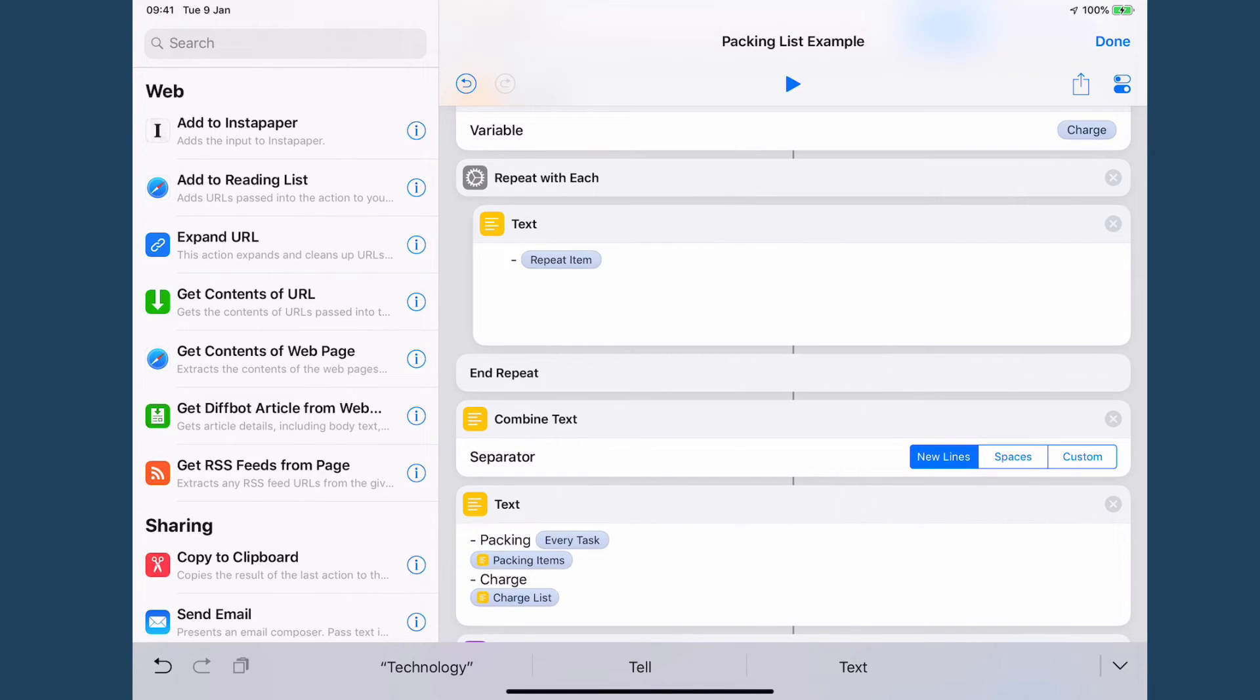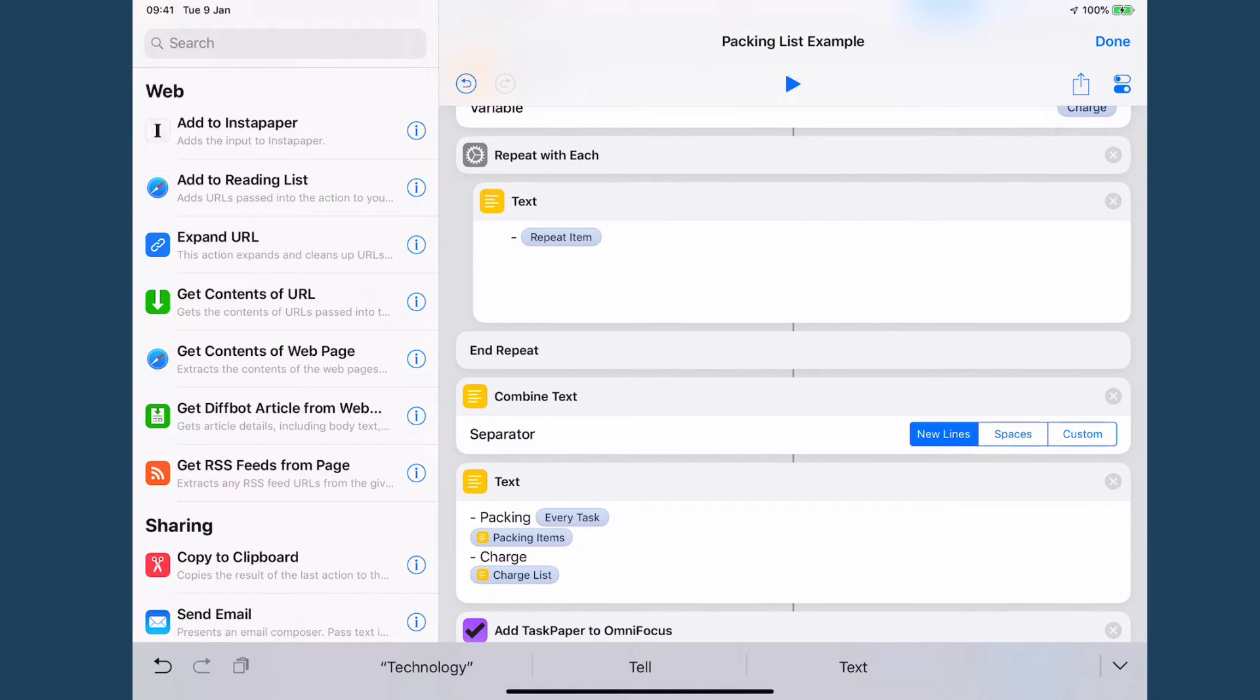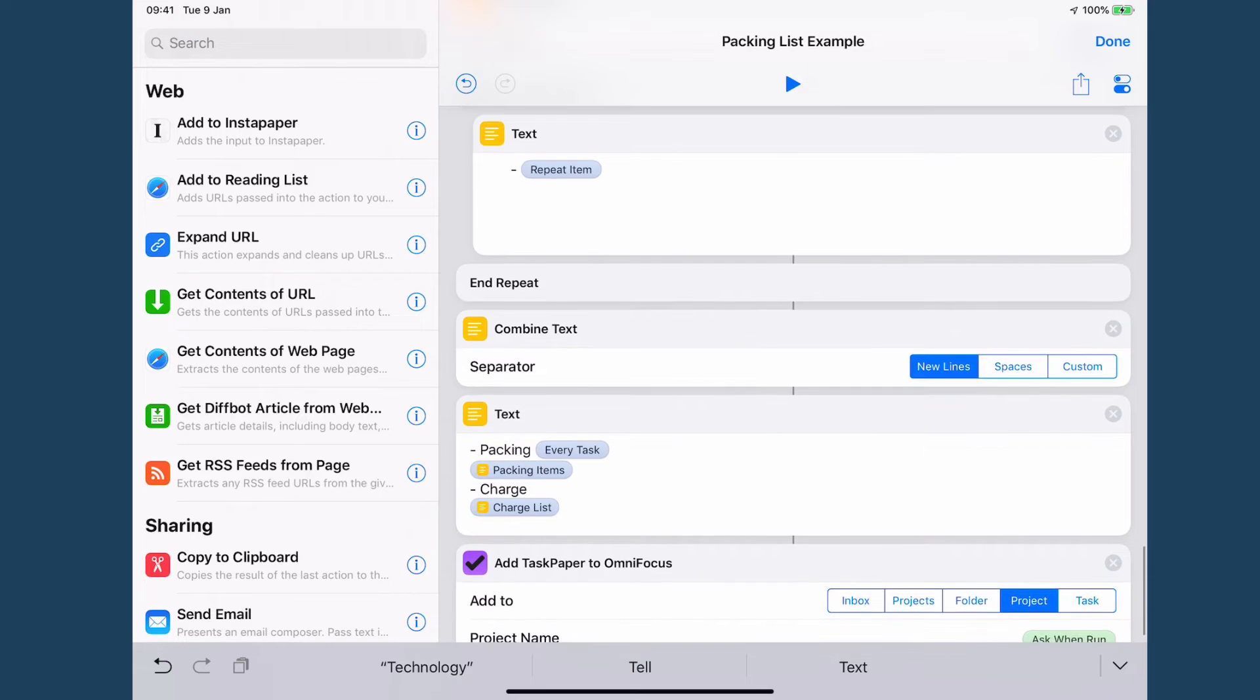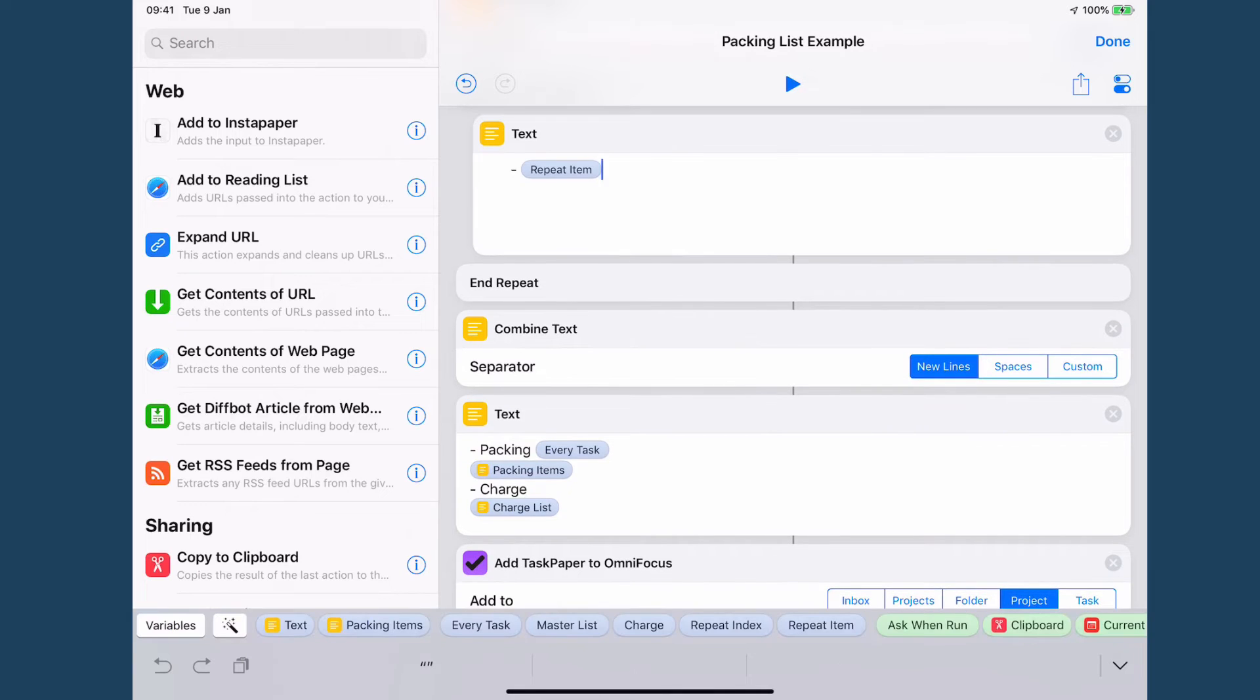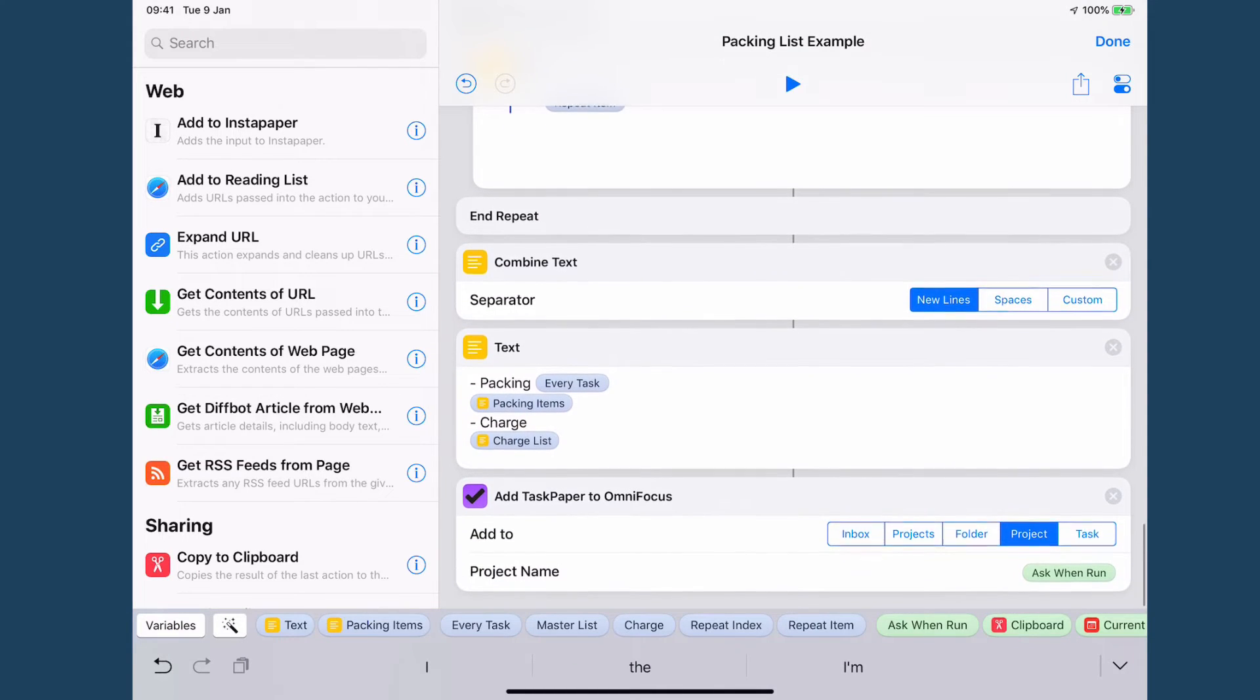So then I've got all of this, I've stuck everything back together and that's it. That is TaskPaper which I can then add to OmniFocus.